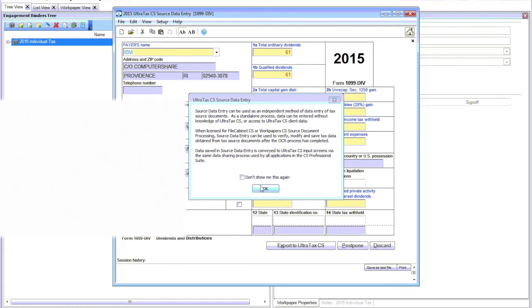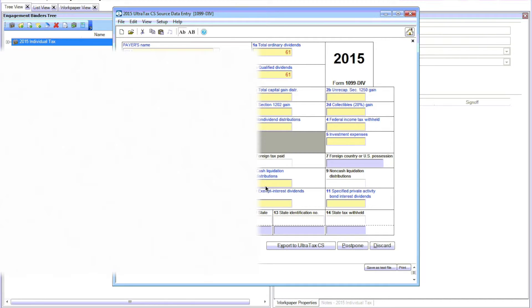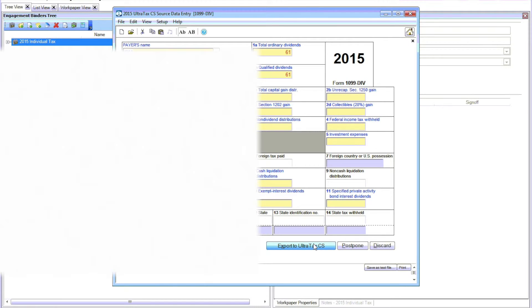You just click OK to this. But you can review each of the forms. Compare the form, your original paper form, to this information. This is what actually goes to UltraTax.